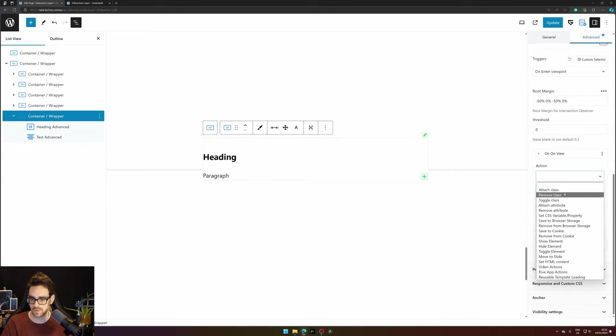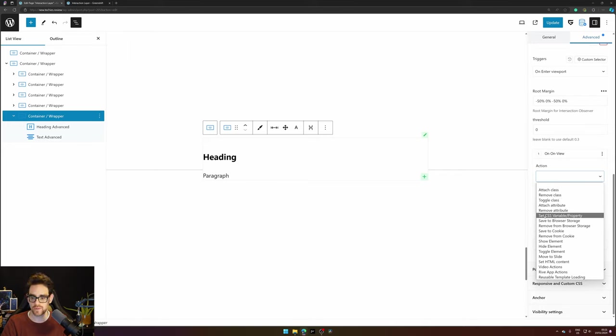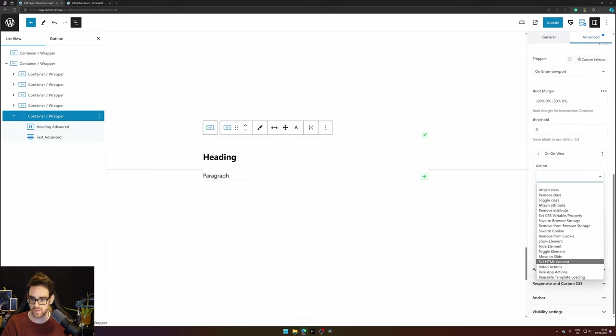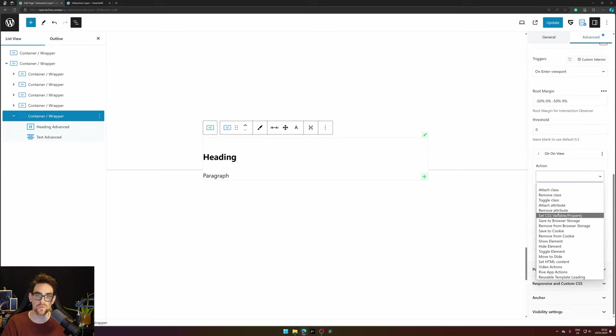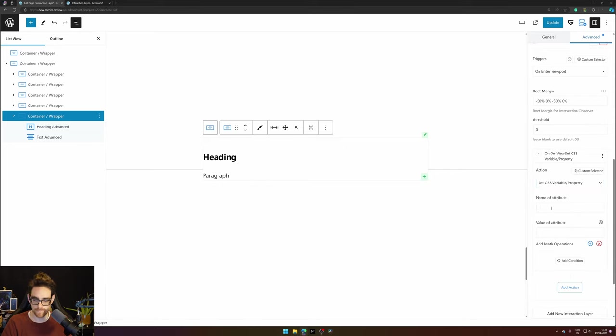So in our case we will change the background color of the wrapper of 'bg change'. You will set a CSS variable or property. You can also do this with classes if you are more experienced with this and you can also change HTML content. You can do a lot of things here what you normally can do in frontend development but this is actually easier than developing it yourself. So let's add a background color.